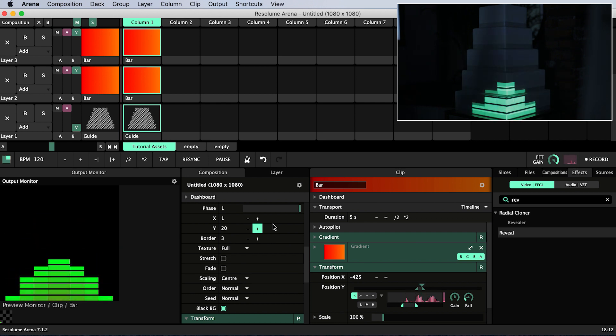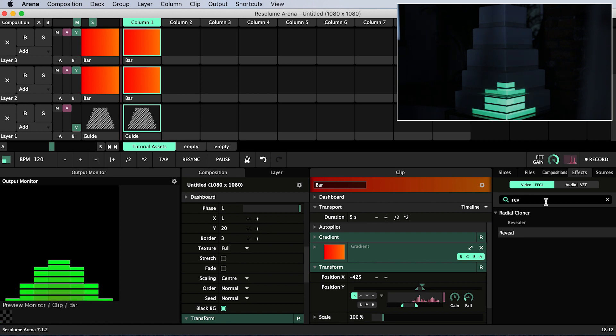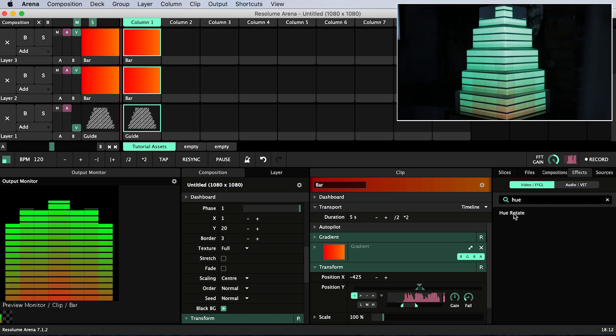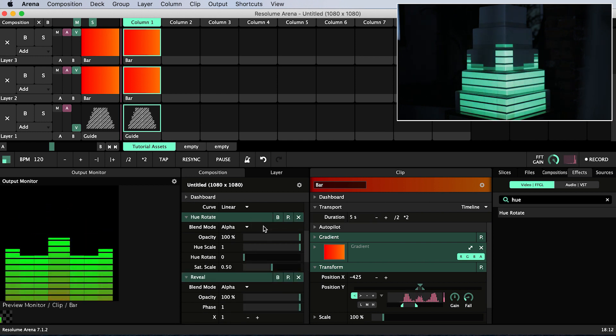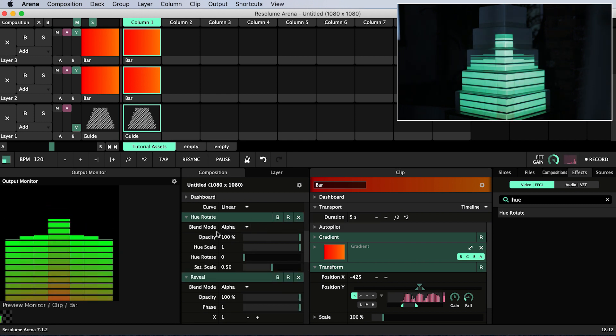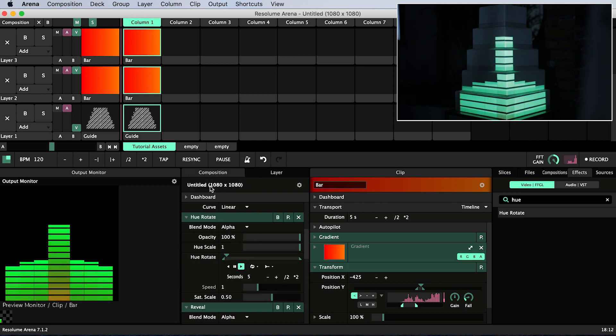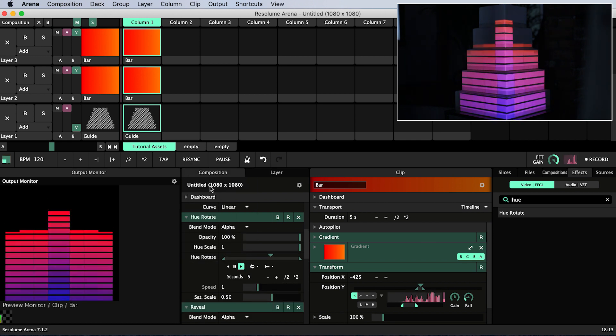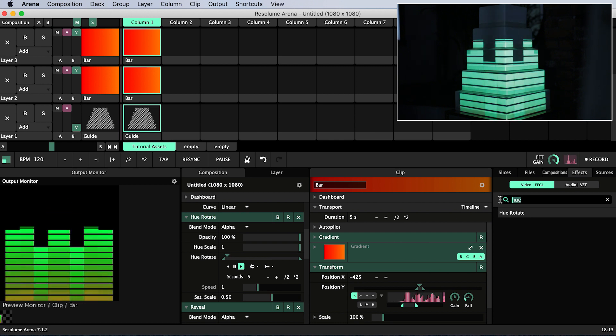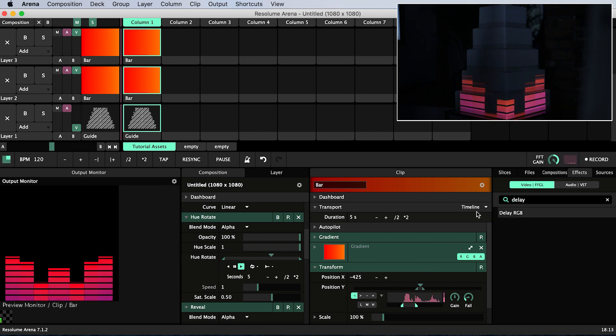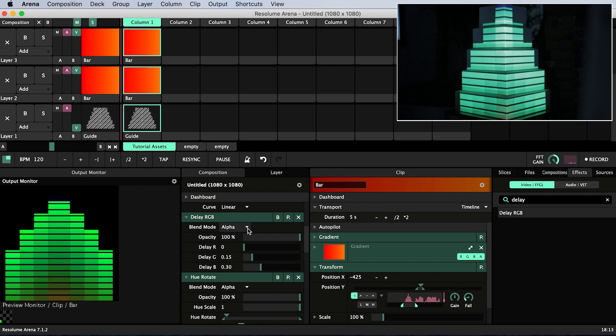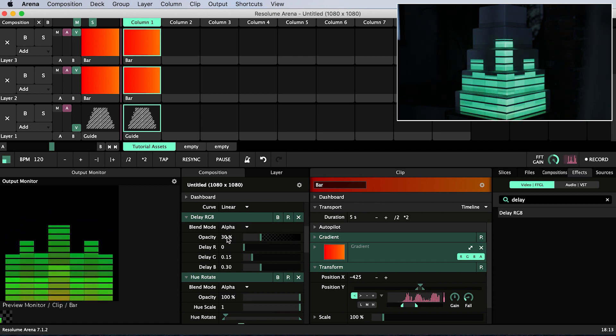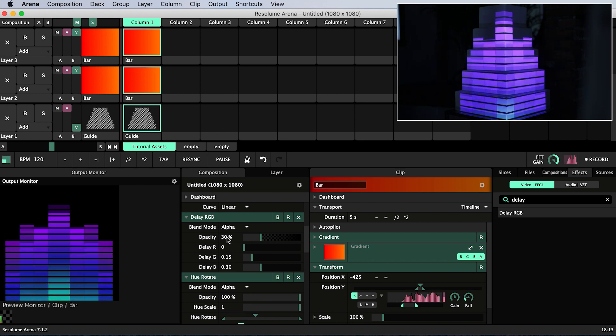I'm also going to search for hue rotate in the effects panel and drag it onto our composition. Then I will animate hue rotate by timeline so that it will constantly cycle through the hues and we see a variety of colors on the cake. Lastly, I will add the effect delay RGB to our composition and set the opacity to something in the region of 30% to add an echo effect.